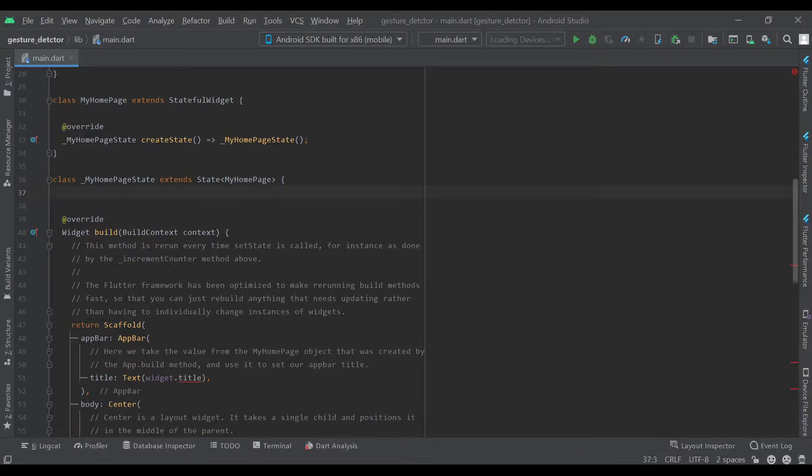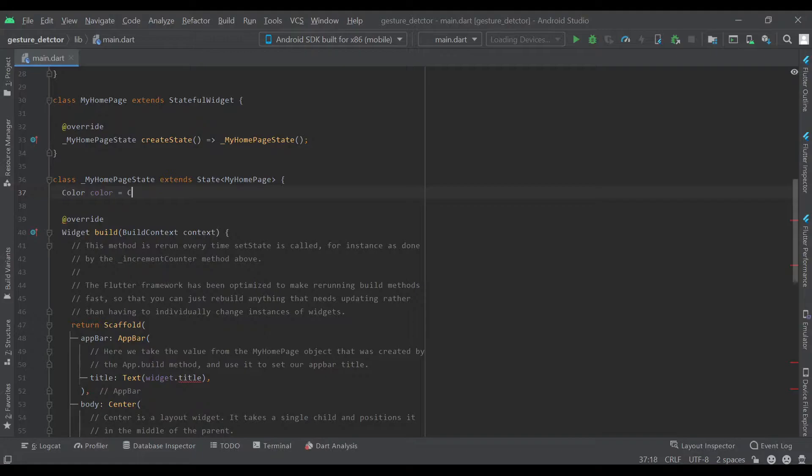Now we'll create our own variable which will be Color color equals colors.red. That will be the default color.